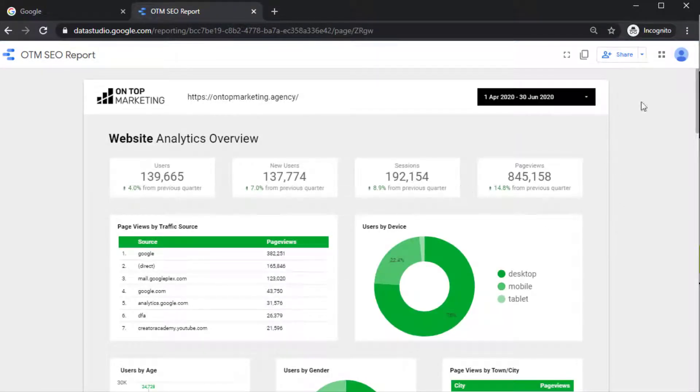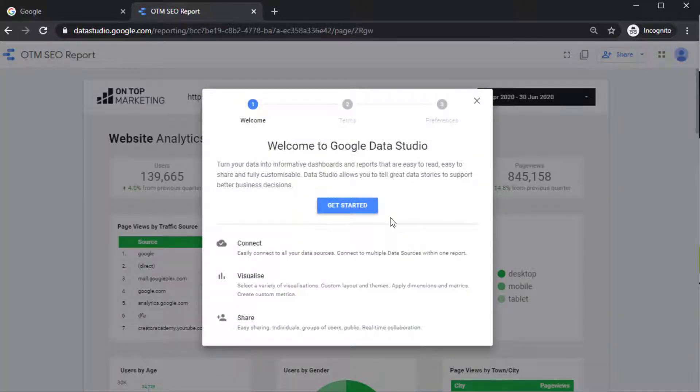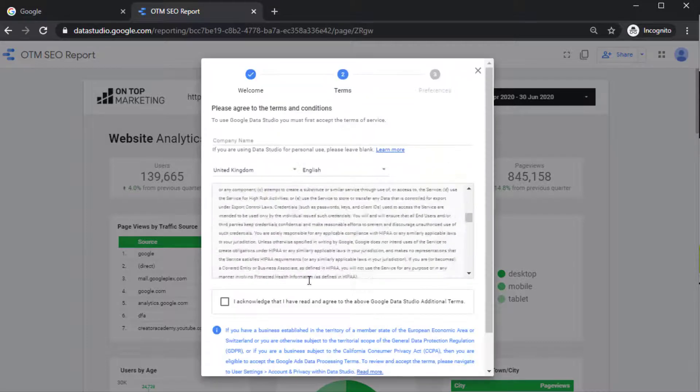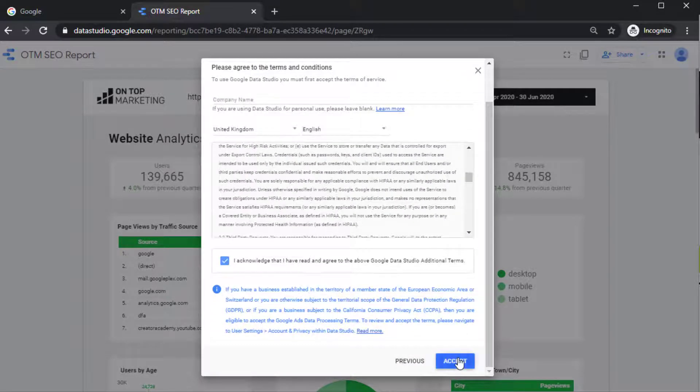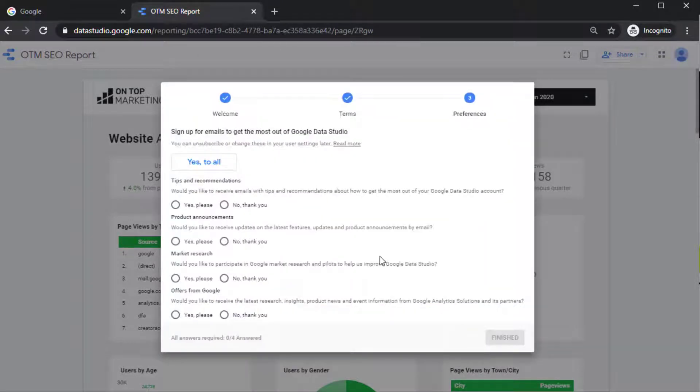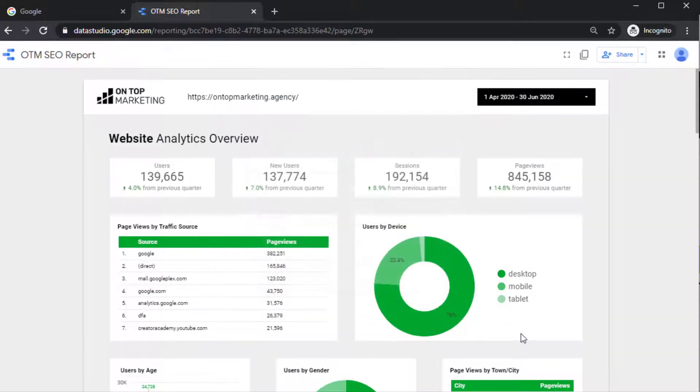So as you can see, I'm signed in right here and I'm going to click on this little copy icon. Then I'm going to say get started. I'm going to click on this and say accept, and then I'm going to say no thank you to all of these things and then say finished.